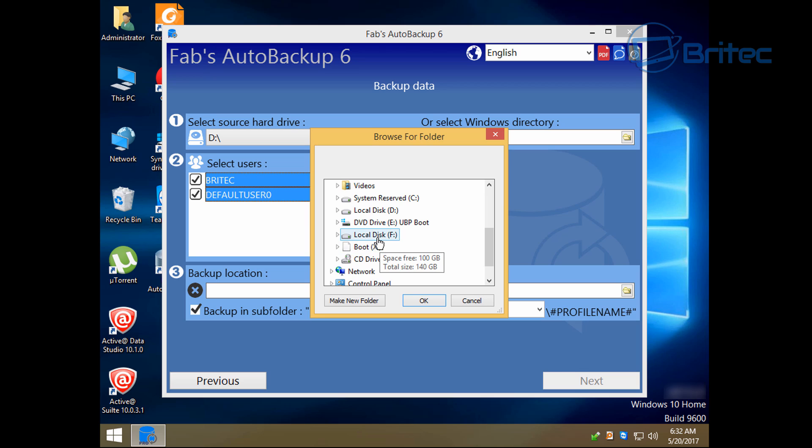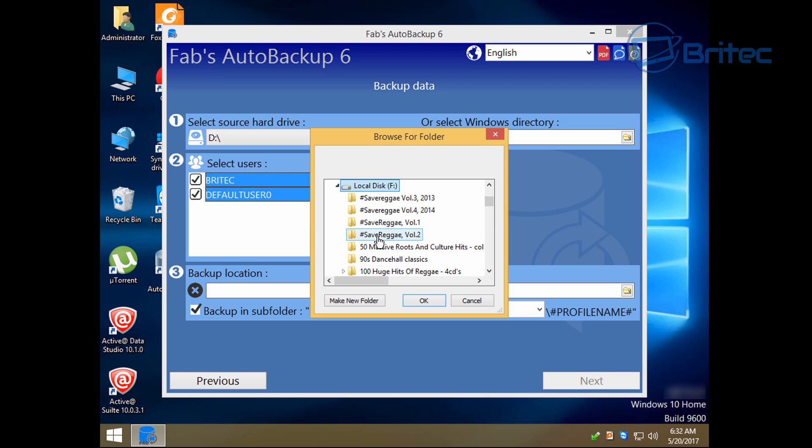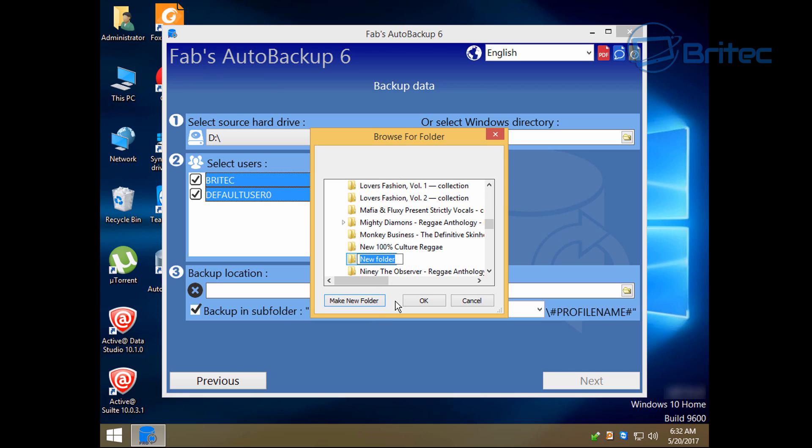So you can see here I have an F disk here, so I'm going to select this one. And I haven't got a spare folder, so I'm going to create a new folder and call this backup. And what we're going to do is back up all our content to this location.